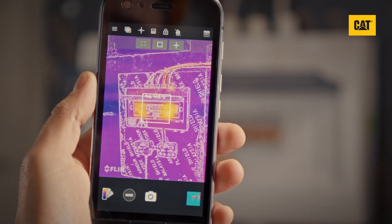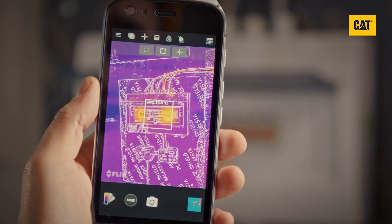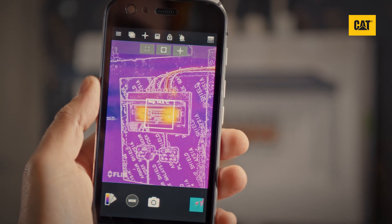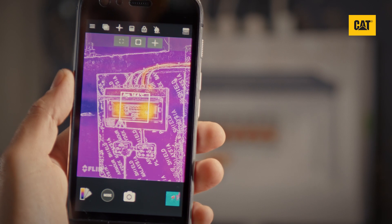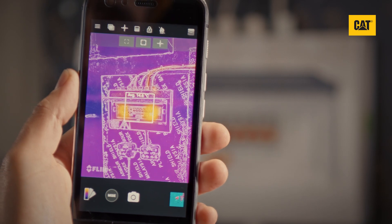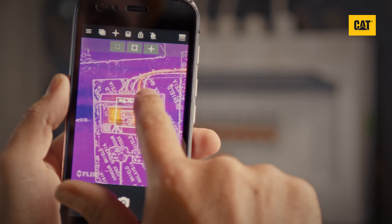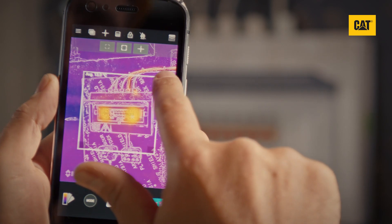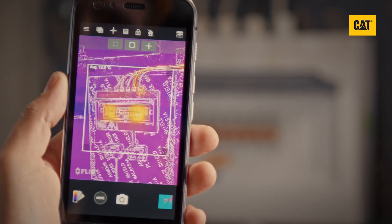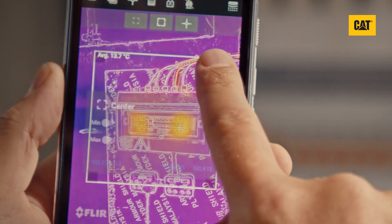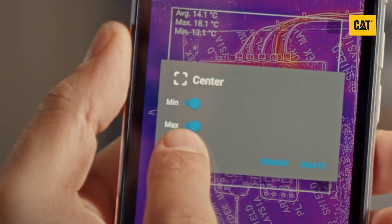You can also add a small, scalable region of interest box, or a box that covers the whole screen, by selecting the small or large box measurement icons. To resize the small region of interest box, simply tap and drag from any of its corners. These boxes show the average temperatures across the area of the image. Tap and hold on the edges of the box to bring up a pop-up menu.